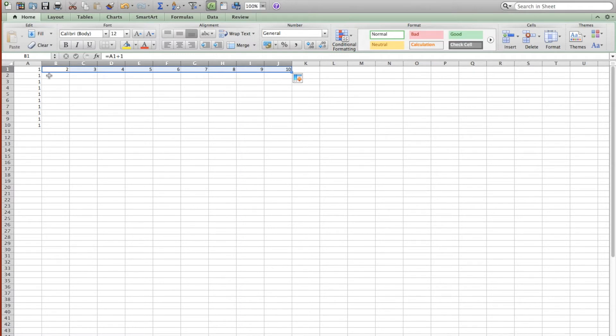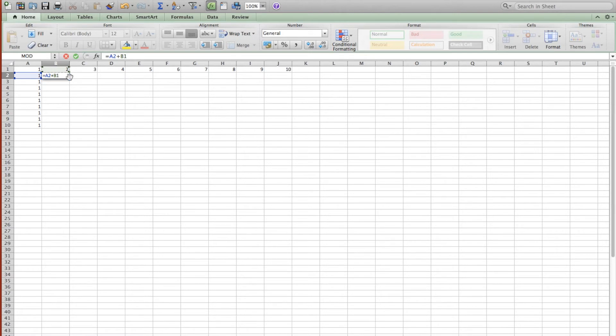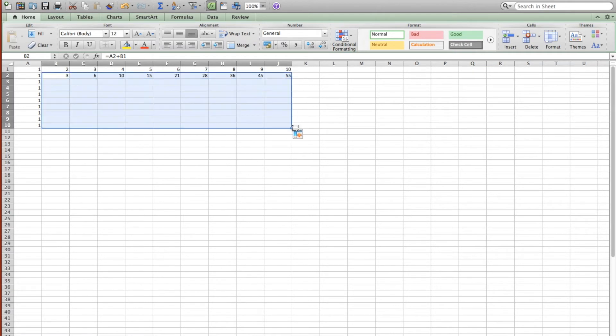And then what each of these central cells are going to be, it's going to be the addition of the cell to its left and the cell above it. And so we will continue to fill in the table.